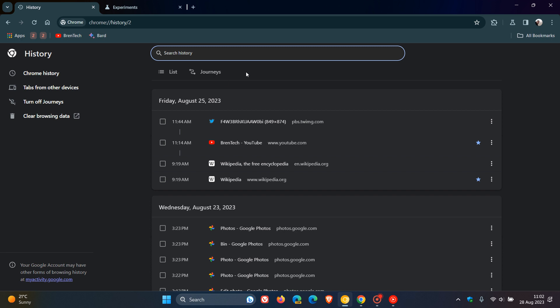You have the choice currently hidden behind that experimental flag in Chrome Canary if you want to go by the default Groups or change it back to Journeys. But nonetheless, just letting you know that feature has received a name change.